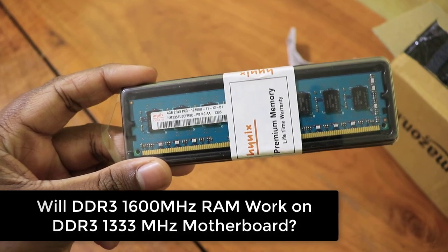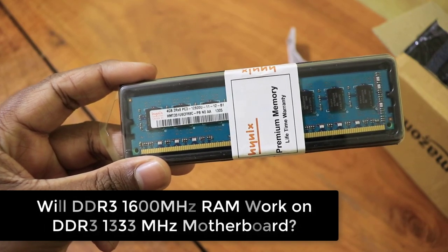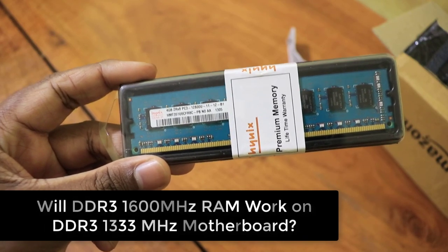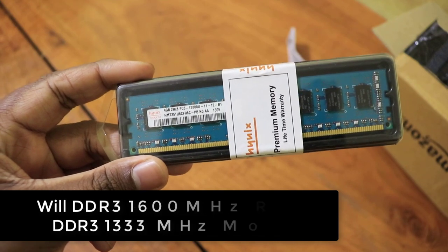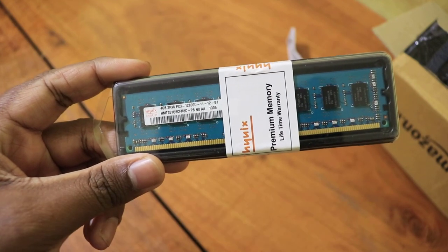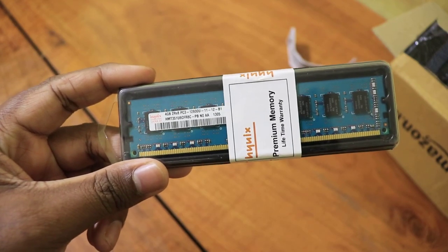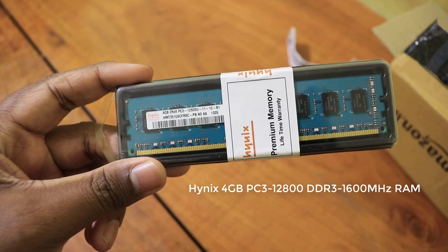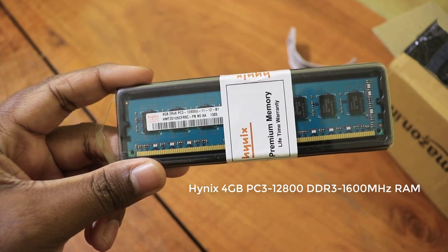Hey guys, many of you may have doubts about computer RAM compatibility with your motherboard. In my case, my motherboard supports 1333MHz DDR3 RAM.